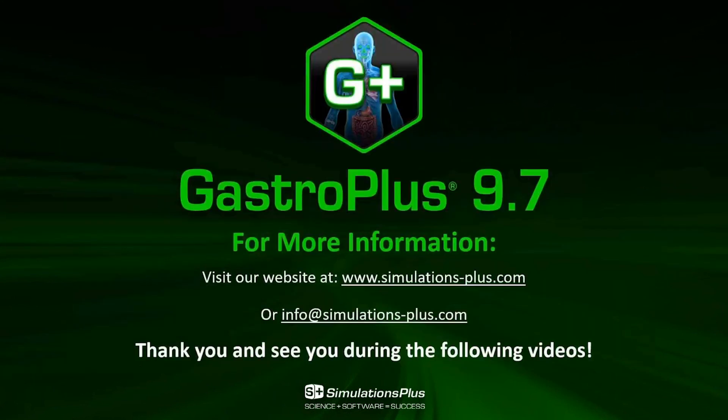With that, I would like to thank you very much. You can visit our website or email us for more information, and I will see you in the next videos.